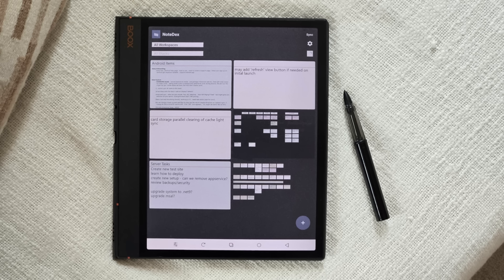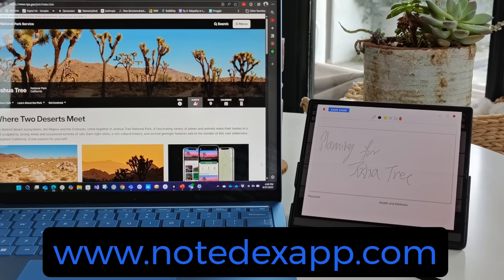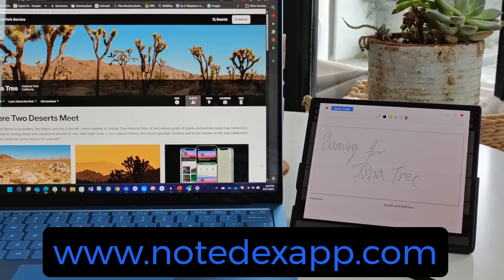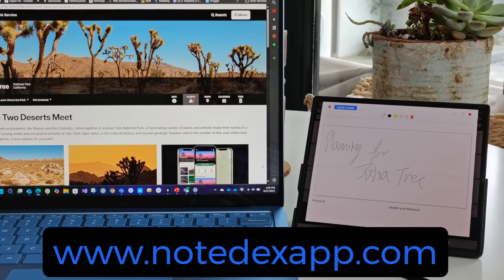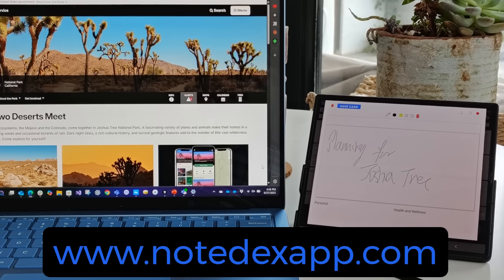This integration ensures your notes are saved and organized, and not scattered and forgotten. Download now and revolutionize your Android experience.